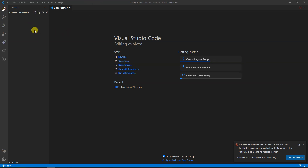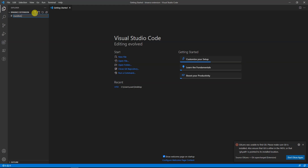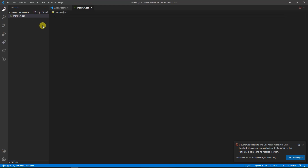We're currently in the folder 'binance extension.' The first thing to do is click on the new file button and create manifest.json. This is going to be the first and most important file we create. Once you're on manifest.json, you simply start filling in the details you'll be needing.